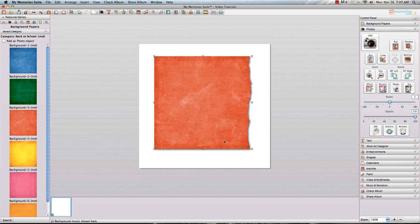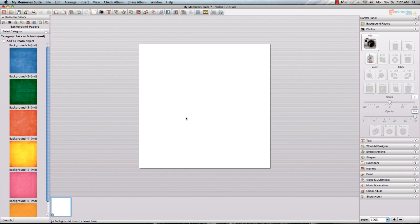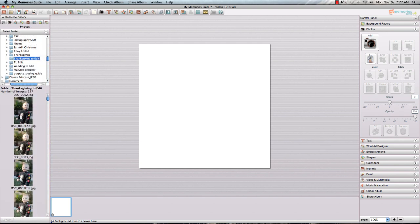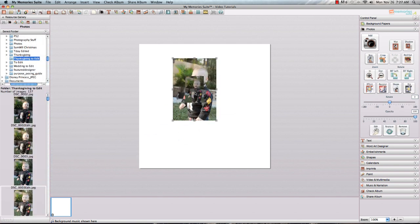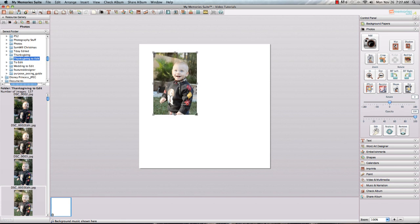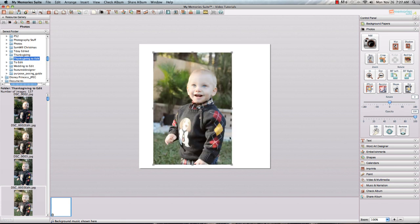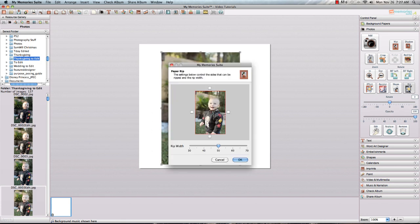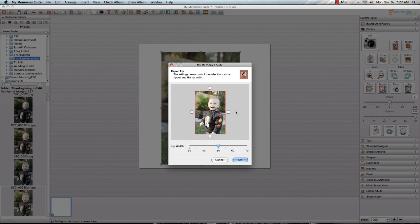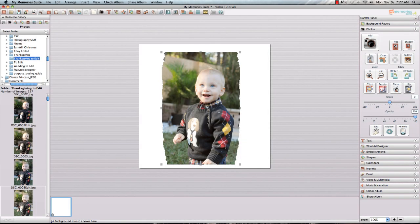That's pretty simple and what I'm also going to show you is how you can do that to a photograph. So I'm going to go over to my Photos tab over here on the Resource Gallery and I'm going to choose one picture that we took at Thanksgiving. This is my adorable little nephew Wesley, cute as can be.